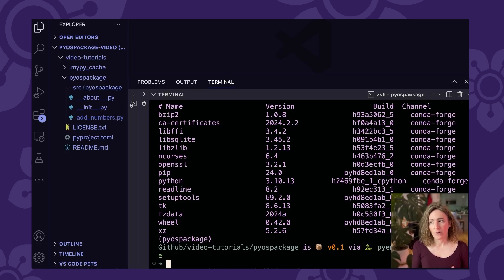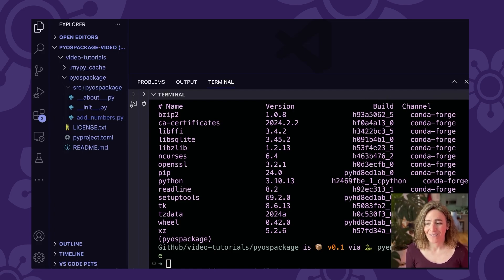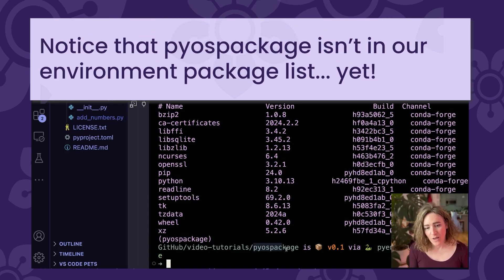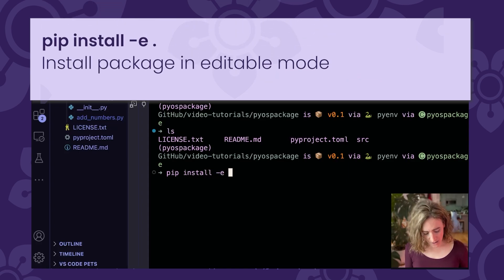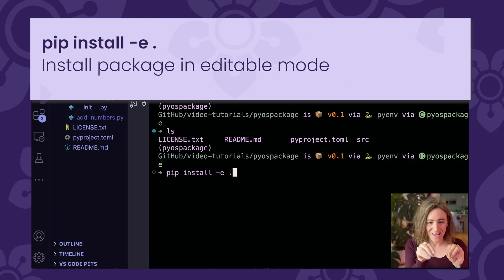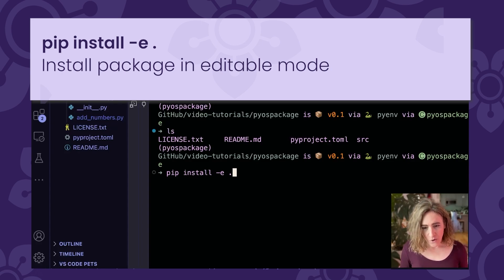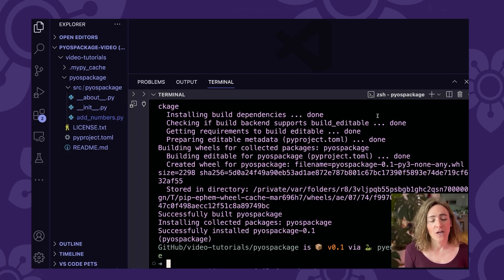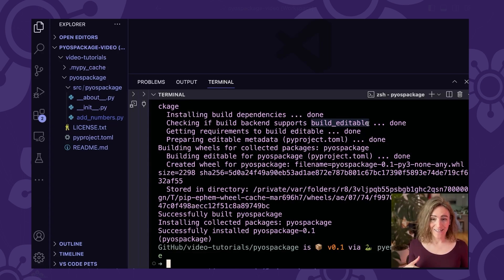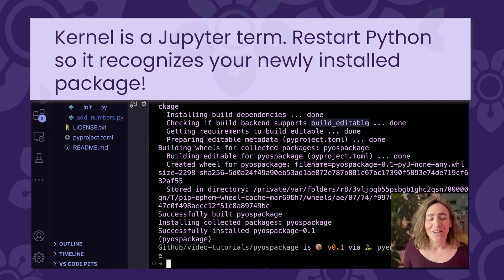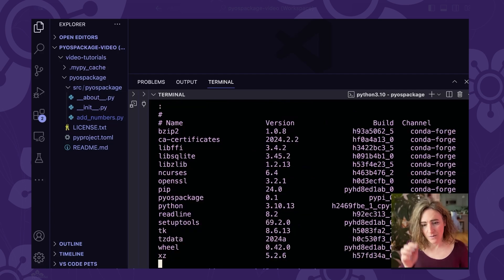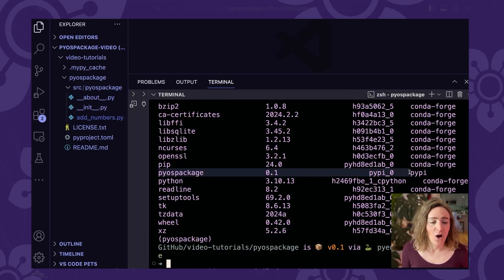If you were using venv or some other environment manager with pip, you would just use 'pip list' instead of 'conda list'. The last step is to install your package. To do that, make sure you are in the pyos-package directory. Then run 'pip install -e .' to install the package in editable mode. That means you can make updates to the package, restart your Python kernel, and test those updates in real time — a great way to allow for dynamic updates as you're developing locally. Running 'conda list' again, you can see that pyos-package is now installed in our environment.